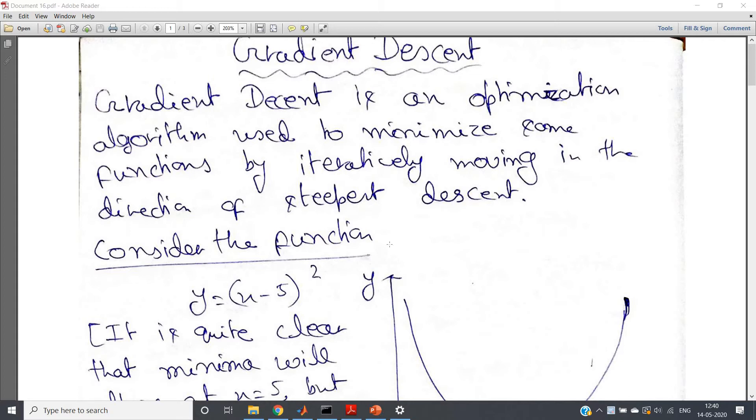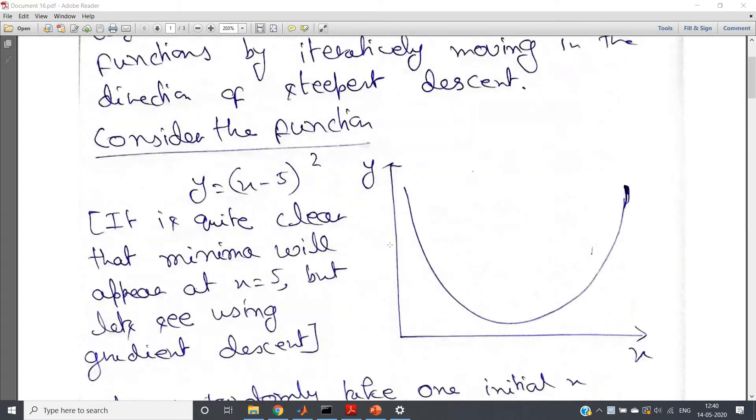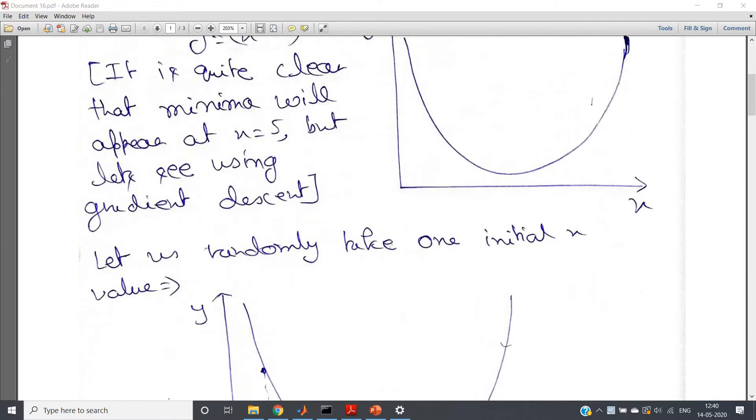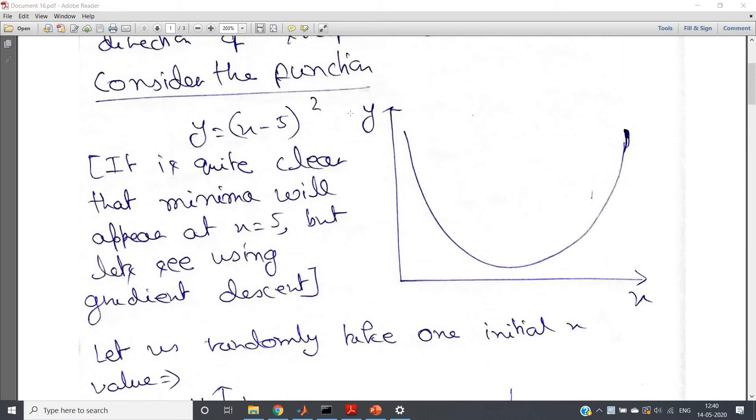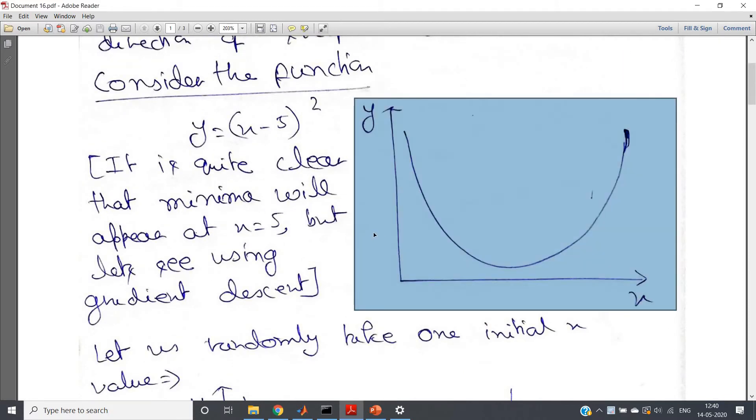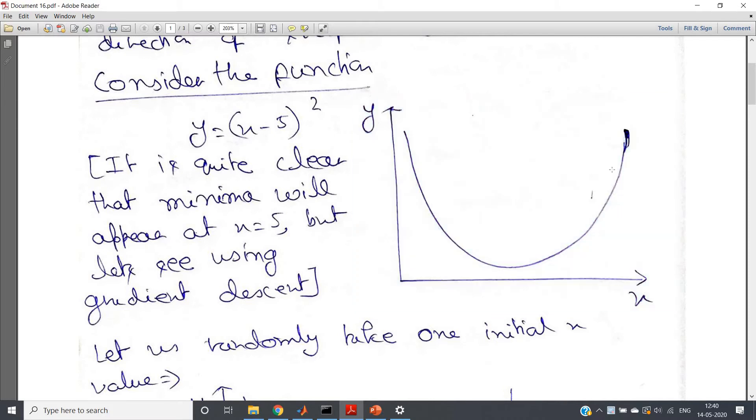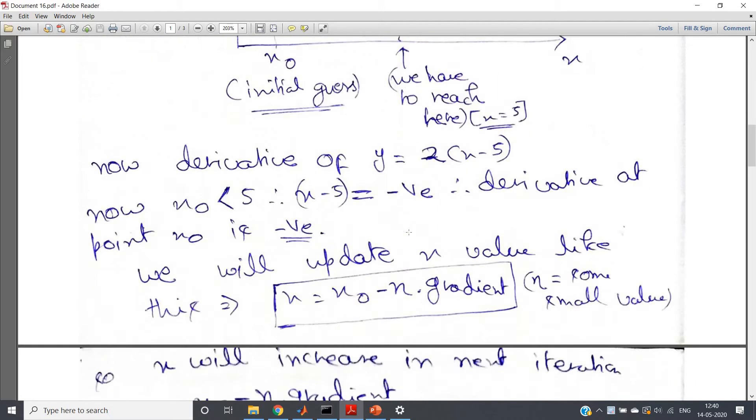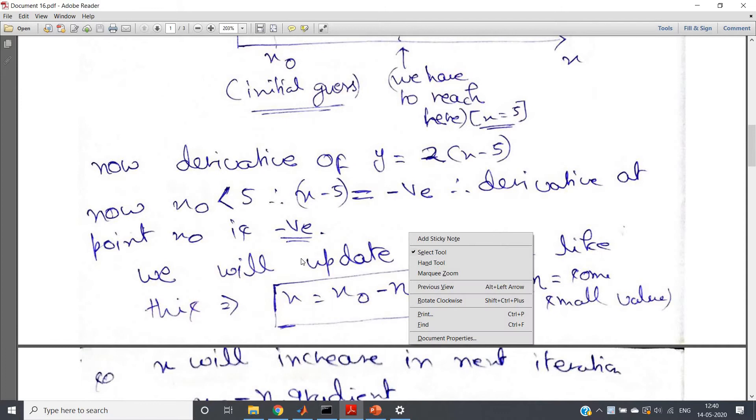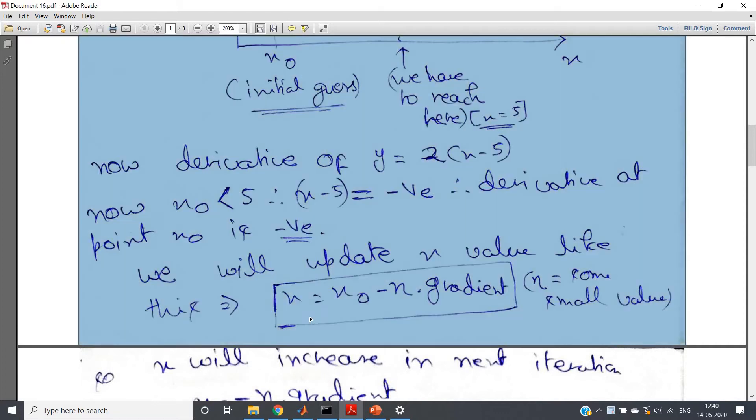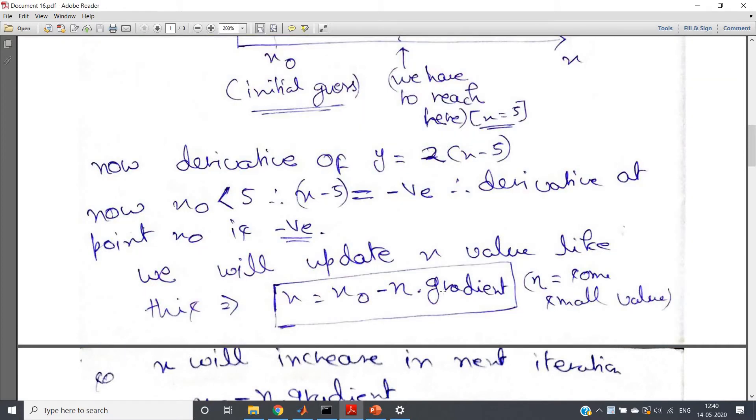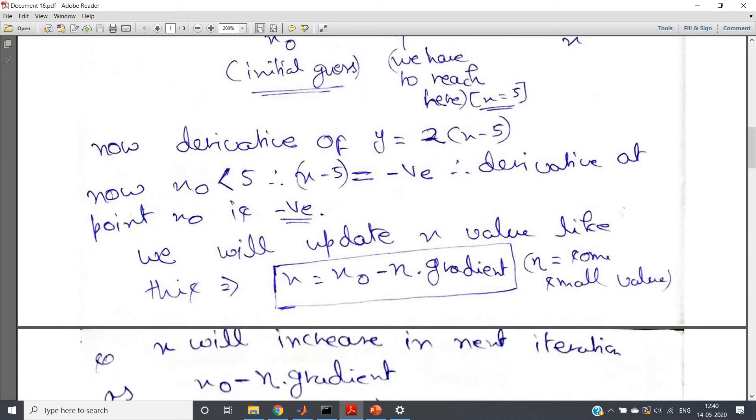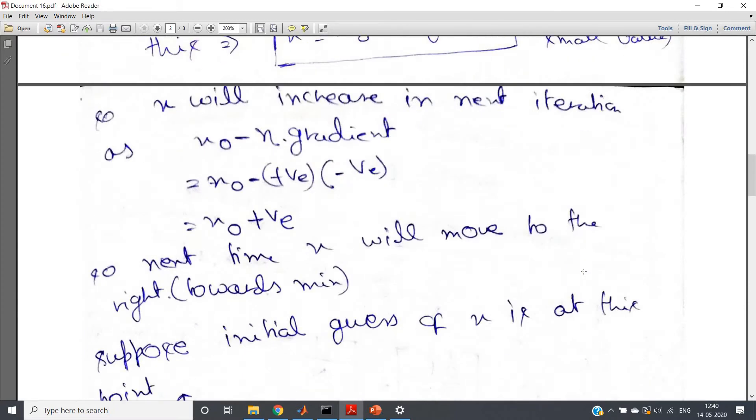So one very important point I want to discuss is I have shown you this particular note where suppose we are having some function y of x like this, and we are first initially assuming some random value of x. Then using the decreasing value of gradient, we eventually reach at the minimum point, right? And I have shown like here initial case and then gradually we are using each time in iteration, we are updating like this: x equal to x_naught minus eta into gradient, where eta is some small value.